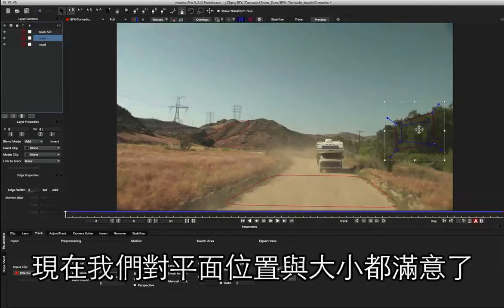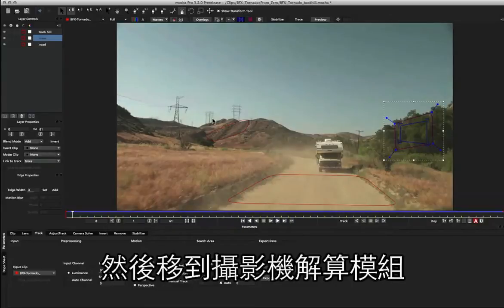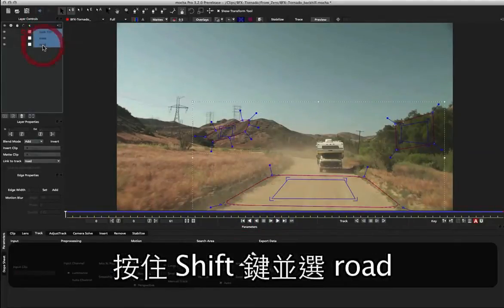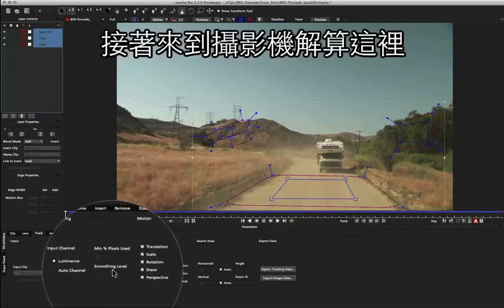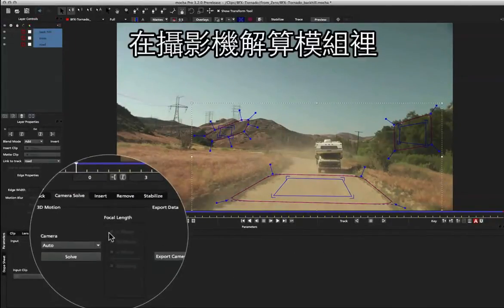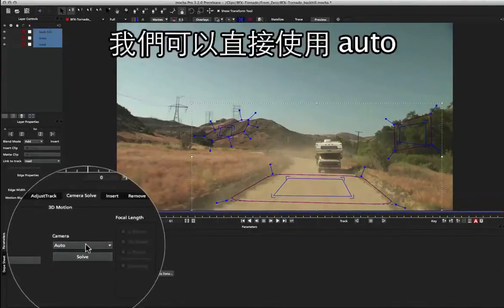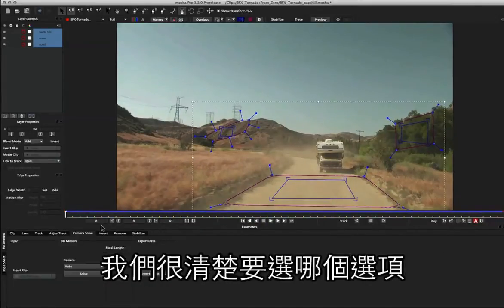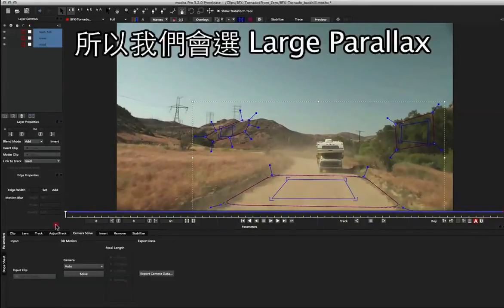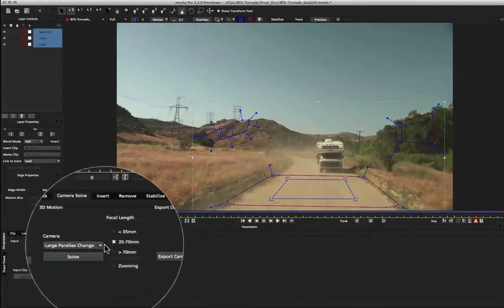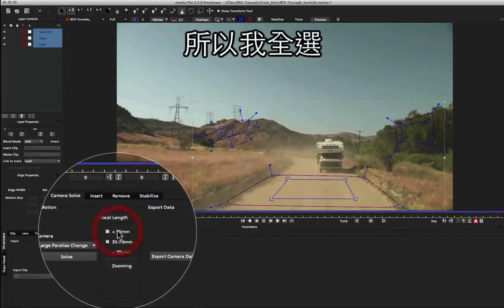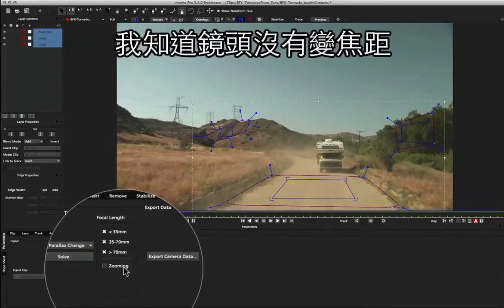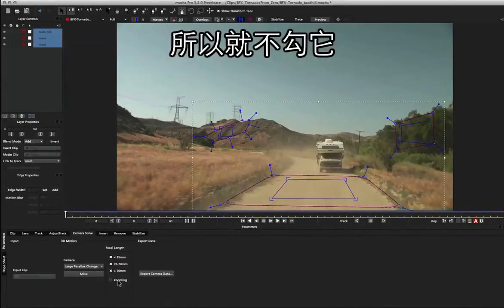So now that we're happy with the position of our surfaces inside the shapes, I'm going to select all the layers and move across to the camera solver. So I'm going to select the back hill, hold down shift and select the road to select everything, and come across to the camera solver. Now once inside the camera solver we can see it's set to auto. We could go ahead and use auto to get the best guess possible, but in this case because we've got such large parallax going on, it's actually fairly obvious which one we want to use, which is in this case large parallax. Now I don't know what my focal length is, so I'm actually going to hedge my bets and select all of them. I know the camera isn't zooming however, so I'm going to leave that one off.